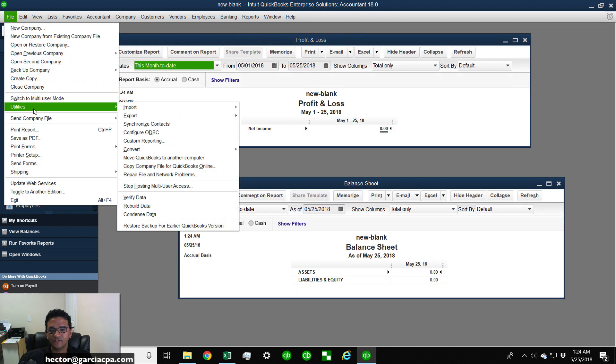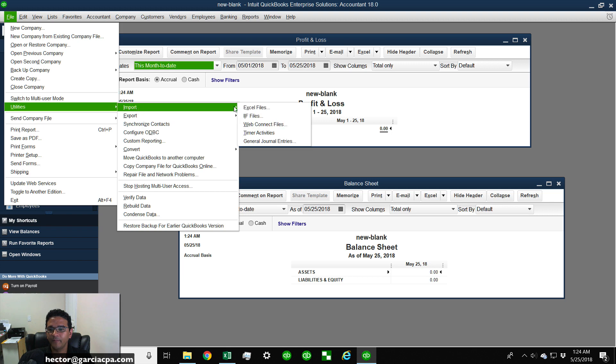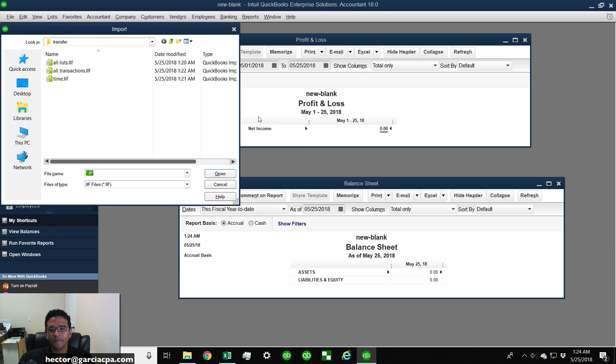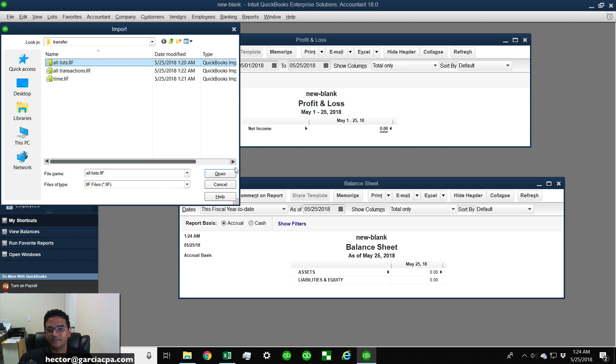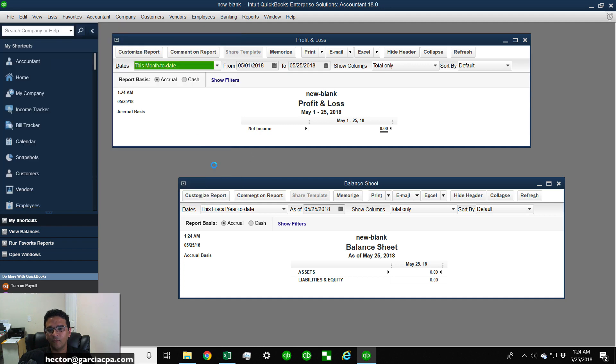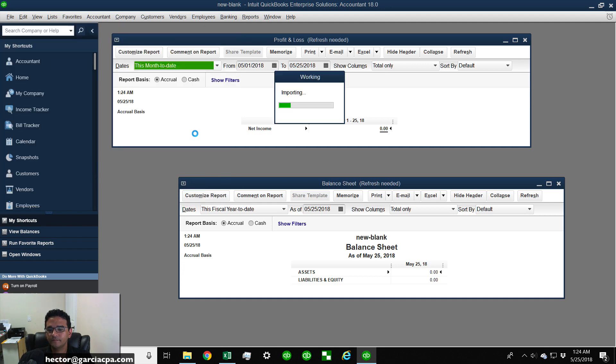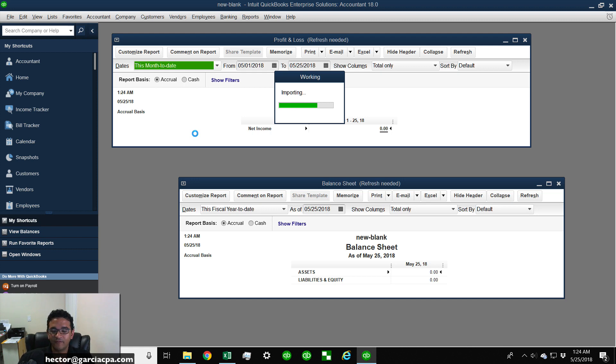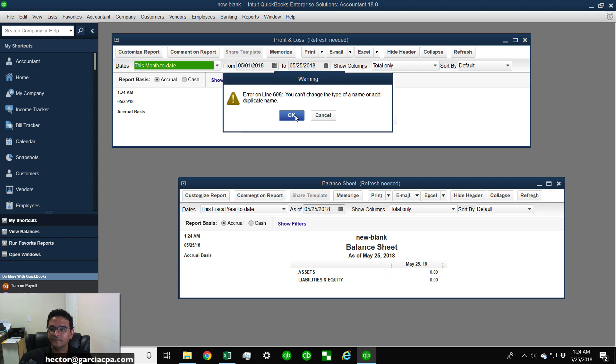I'm going to go ahead and start importing my file. So I'm going to go to Utilities, Import IIF File, and then I'm going to start with All Lists. Click on Open. That usually takes a few minutes depending on how big your lists are. If you have thousands of items, obviously that would take a lot longer.